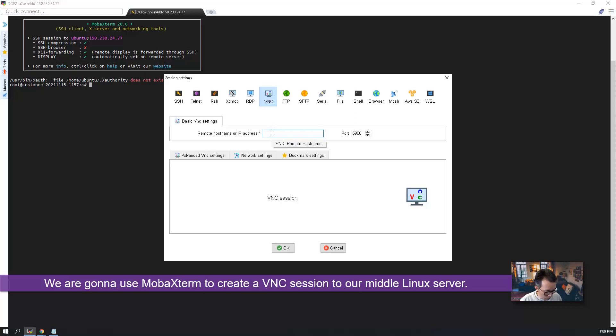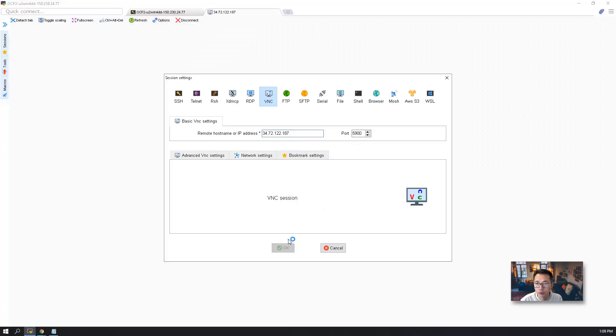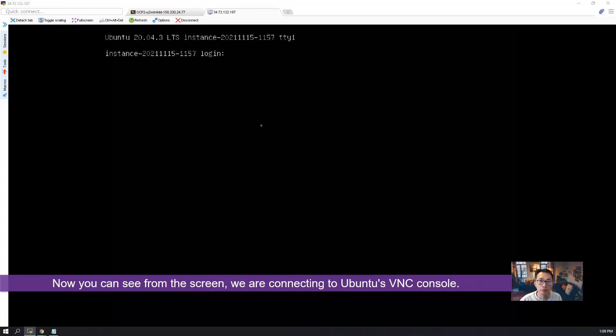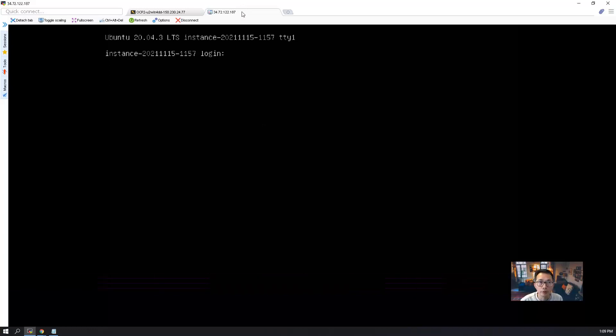What you need to do is just paste the middle Linux server, which is Google Cloud Platform virtual machine's IP, and click OK. We are using 5900 port. So we got this VNC connection now. As you can see, this VNC is up and running.